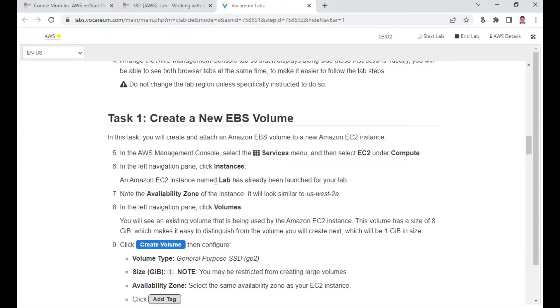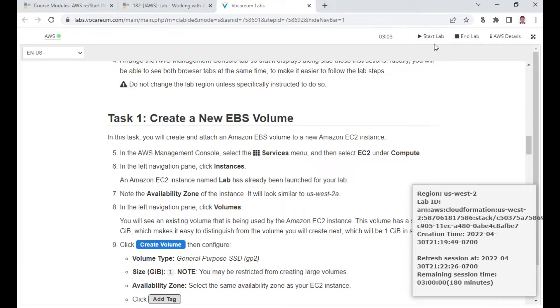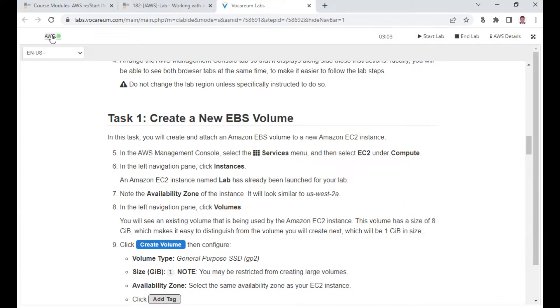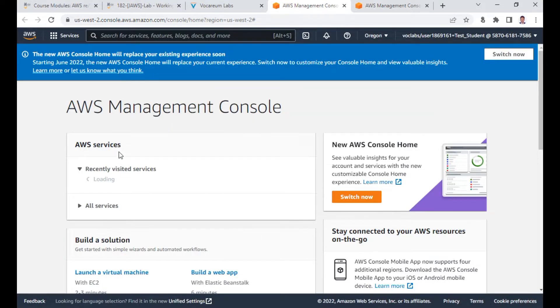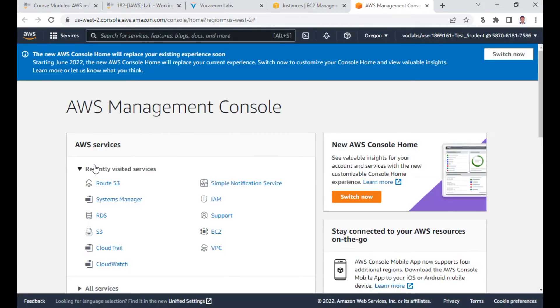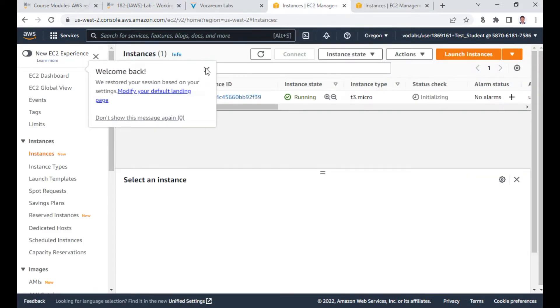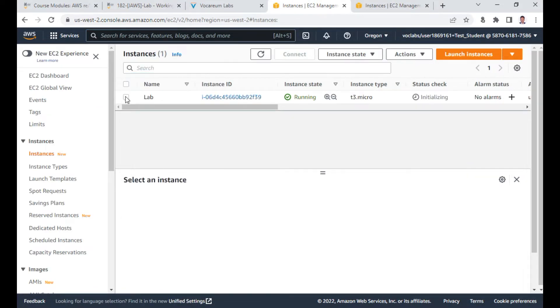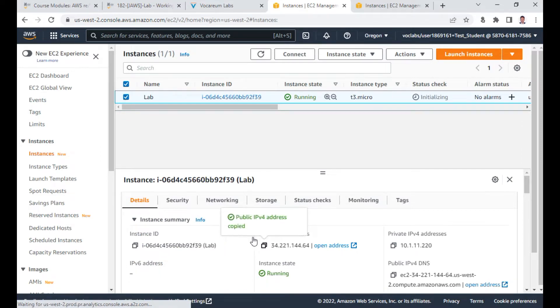The lab is now ready. Once it opens, I'll click to get a new tab and duplicate it. The first tab I'll use for EC2, and the second one I'll also use for EC2 — specifically for EBS storage. I have one instance ready, and I'll copy the public IP.